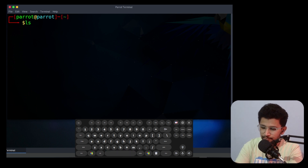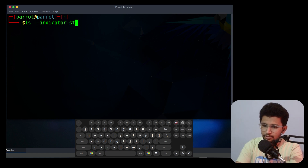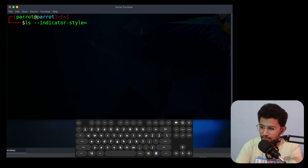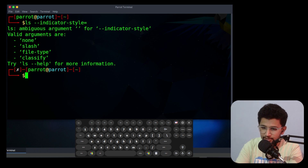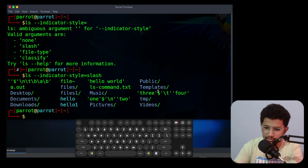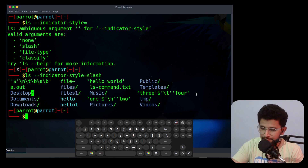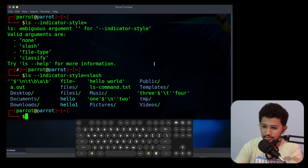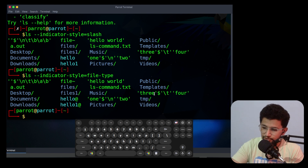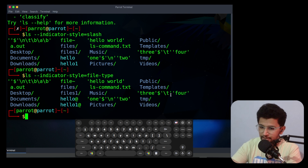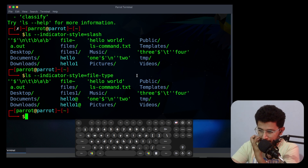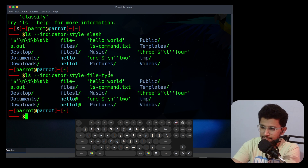The next option is --indicator-style. It shows an indicator like a slash. If it is a folder it will end with a backslash. You can also use --indicator-style=file-type, which is the same as capital -F — it displays a slash for directories and @ for symbolic links. This is the same as capital -F.